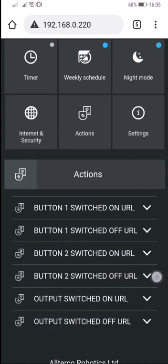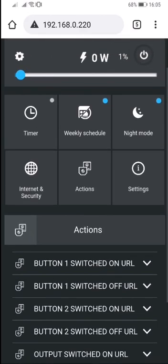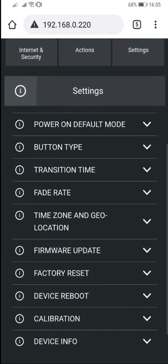The Actions tab. There are six different actions. When buttons one or two are switched on or off, or when the output is switched on or off, the device will hit a specified URL.